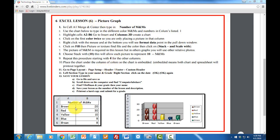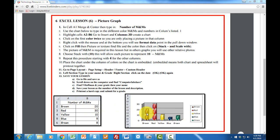What we're going to do is take this information very simply and make a picture graph with it. You'll notice that for brown we use brown M&Ms, red, yellow, blue, and green. Very simply done.